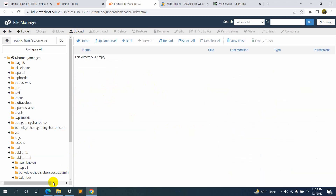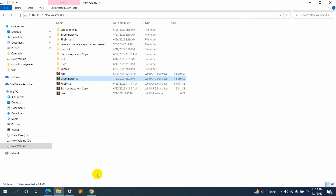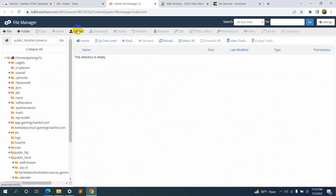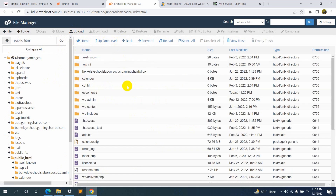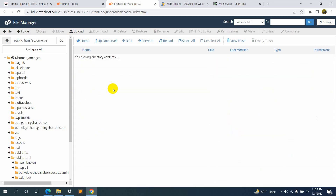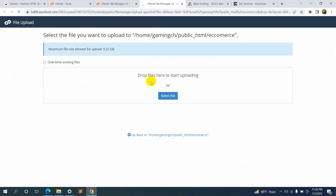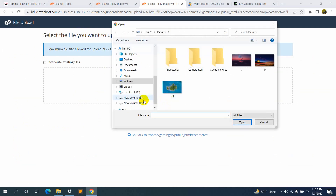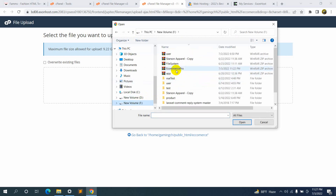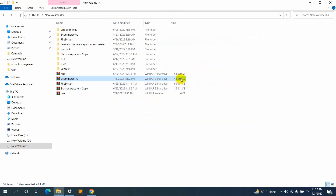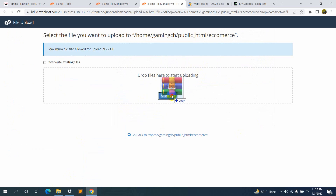Inside this folder we are going to upload our project. Here you can see we have an upload option. Let's go inside the ecommerce folder and click 'Upload'. It will open another tab and you will see a 'Select File' button — just click it and from here you can choose your project. You can see 'ecommerce pro' — choose it or just drag it over here.